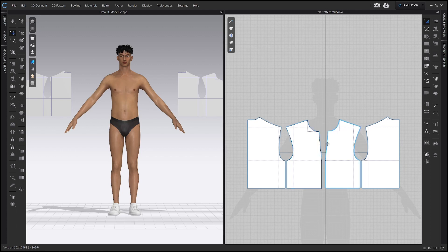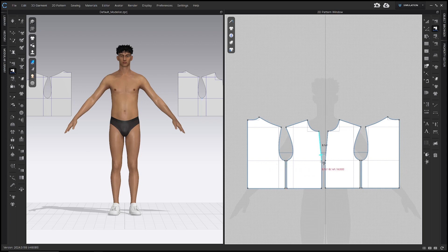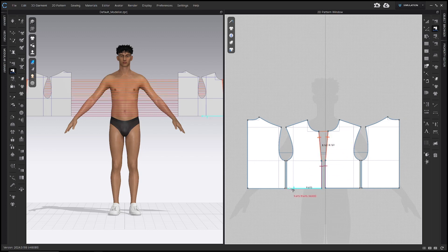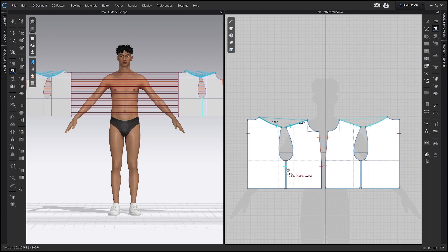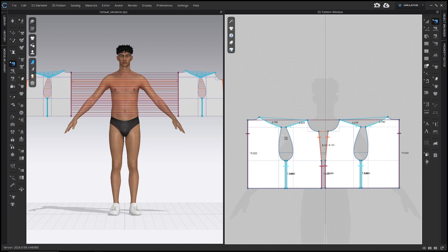Let's sew these together. Use the segment sewing tool, the N hotkey, right here in the 2D toolbar. Click the center front line here and here, and up here as well. Then sew the center back line here to here. Then sew the shoulder line here to here. And then the side seam line here to here. If your sewing lines look like mine, you did it right.